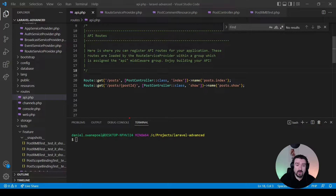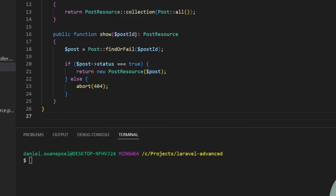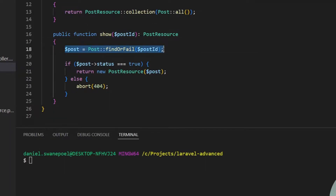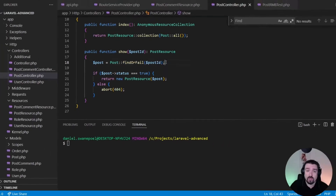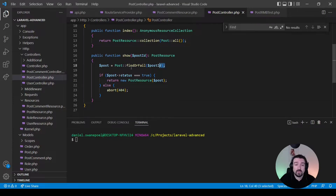Looking at the code in this route, we provide the post ID and then in the controller we accept that post ID and manually check to see whether that post exists or not. Let's change this in order to utilize route model binding so we can rely on Laravel to do this check for us.